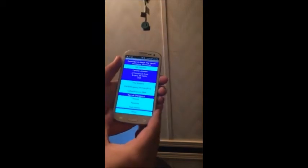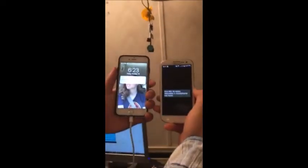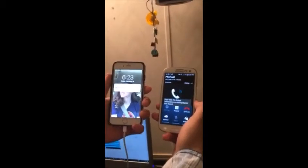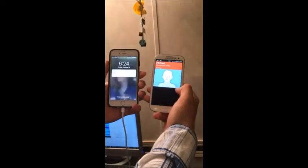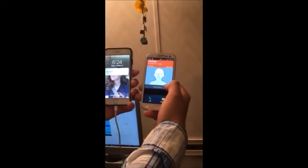The next two buttons are set up to call emergency services 911 or an ambulance dispatch 999. Both of them are currently set up to call my personal number to show that they do work.